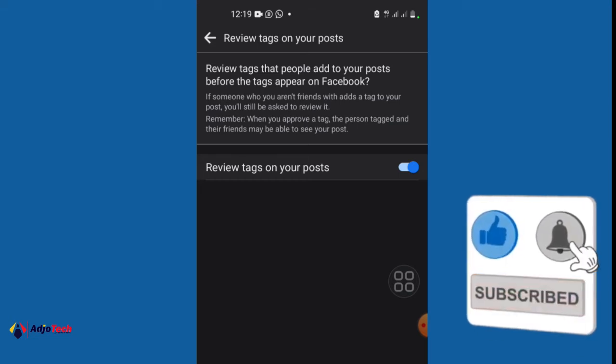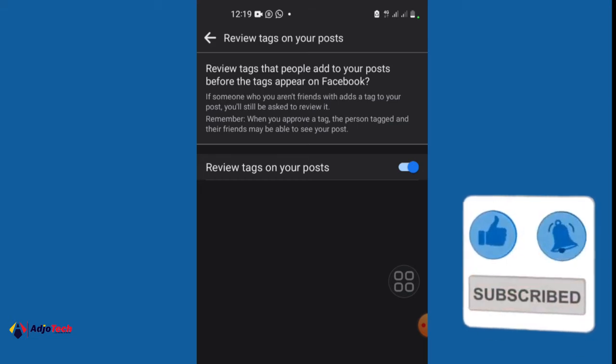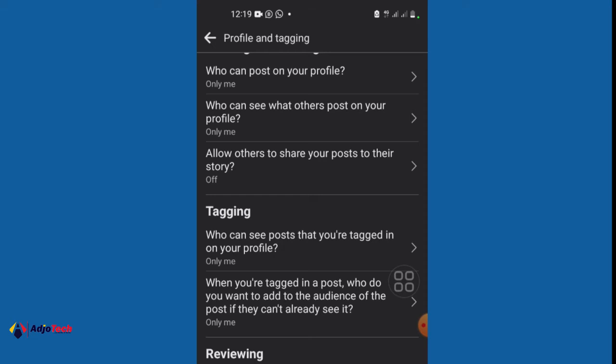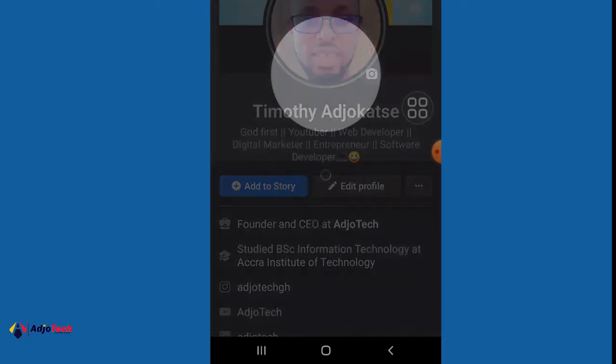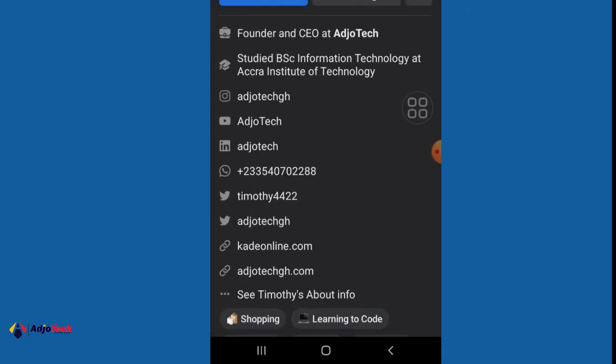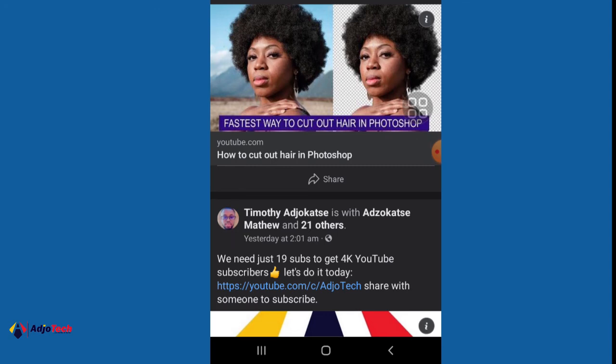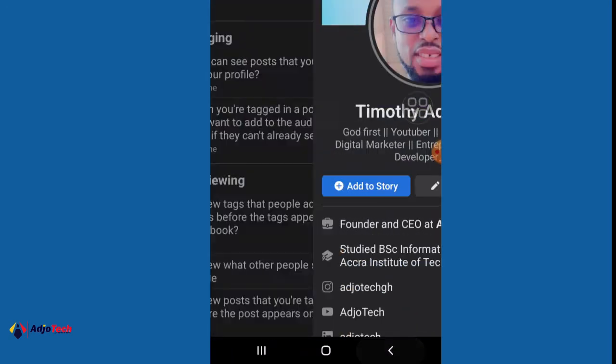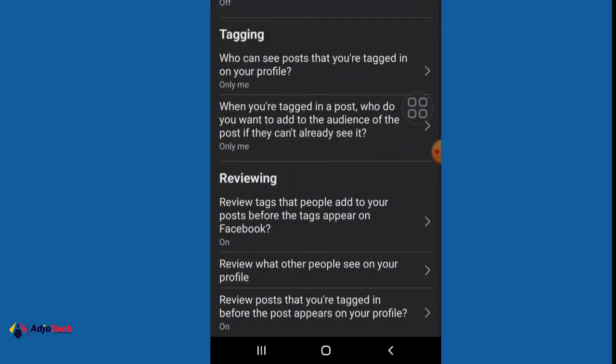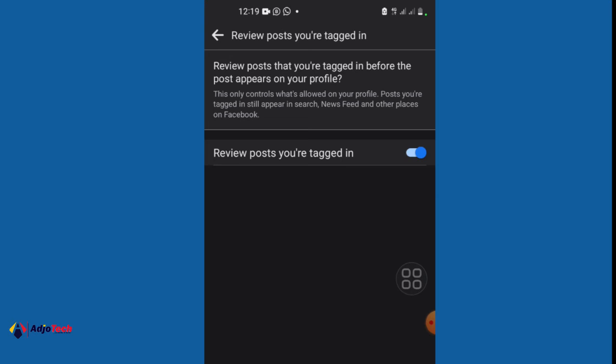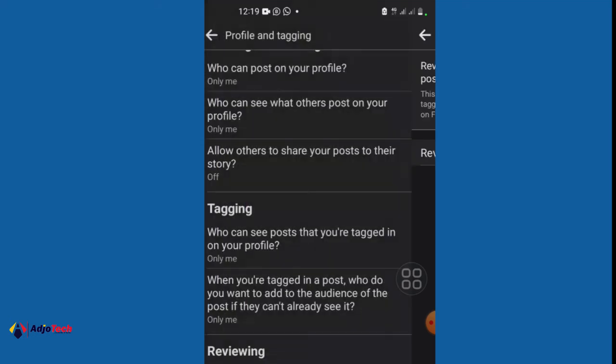And then also have review what other people see on your profile. When you go there as well, I should be able to review that when people tag me. I can either approve or not approve. And then lastly I have review posts that you are tagged in before the posts appear on your profile. So check that as well and make sure that is also on. Before any post is going to appear on my profile, I will review it and make sure that is something I really agree to.